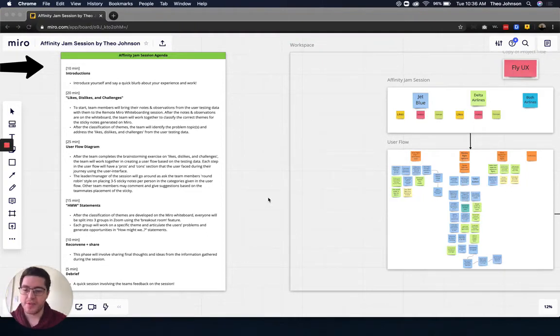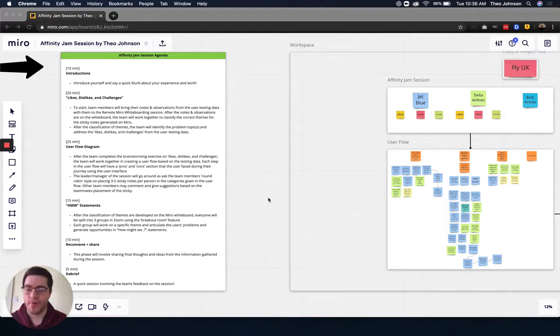Hey guys, I'm Theo Johnson, and I'm here to present you the Affinity Jam Session Miro Whiteboard.